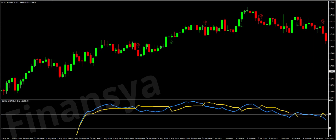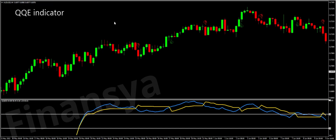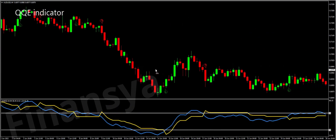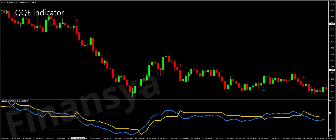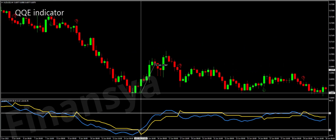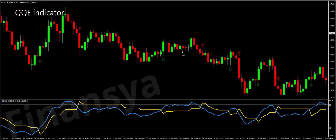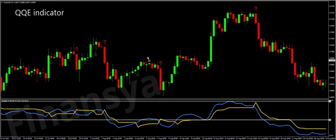Hello traders and welcome to Financia.com. Today, we will discuss everything you need to know about the Quantitative Qualitative Estimation Indicator for MetaTrader and also for TradingView. Let's begin by defining this technical tool. Quantitative Qualitative Estimation, known as the QQE Indicator, is a technical trend detector tool. It is based mainly on a smoothed relative strength index technique that takes into account volatility changes over time.